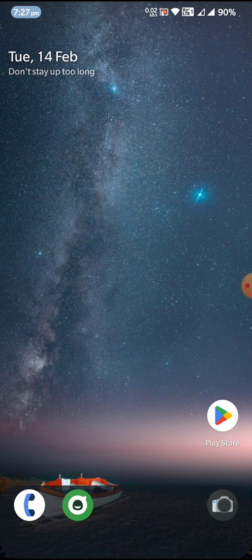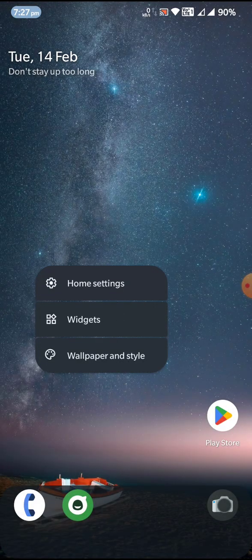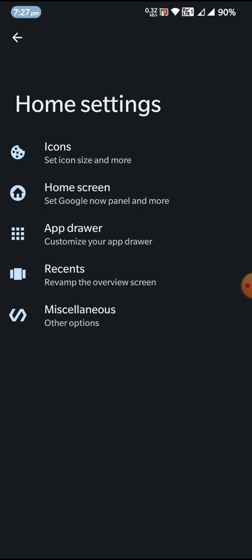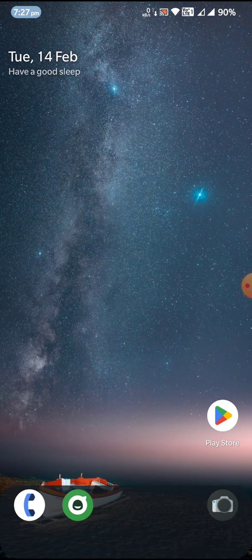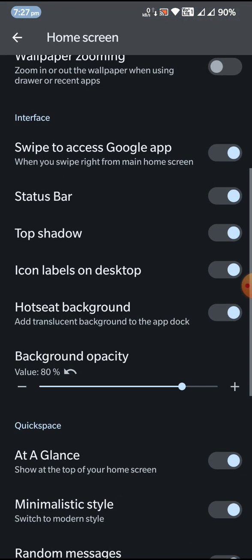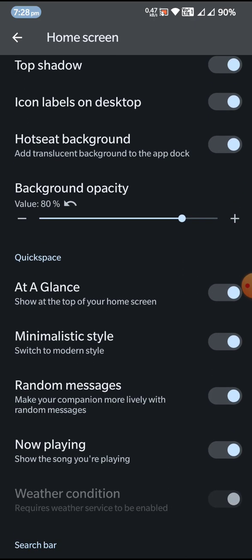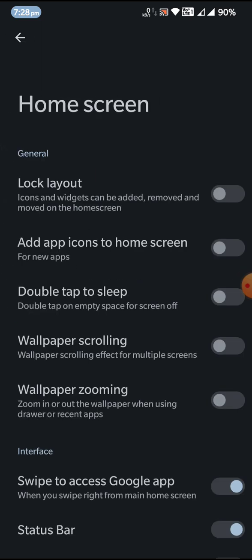Let's take a look at the new changes CRDroid has come up with. The first major change I noticed is with the home screen. Earlier there was no way to adjust the opacity for the hotseat background — that's the bottom bar with the dialer and messages icons. Now you can actually adjust the opacity of the background for that hotseat.